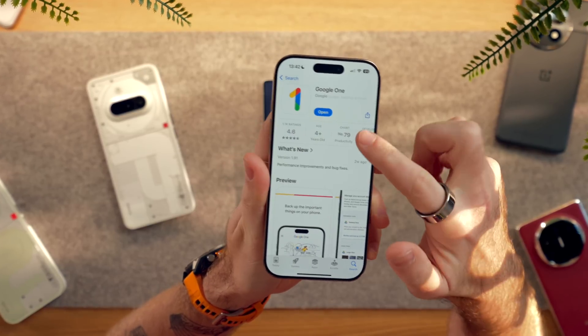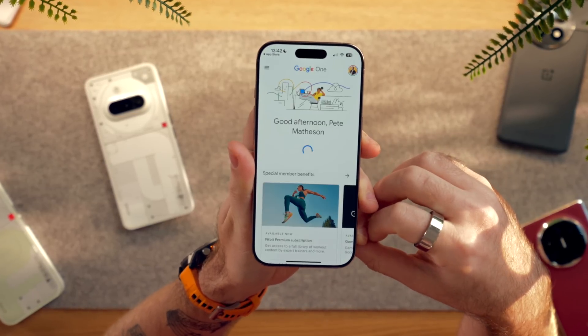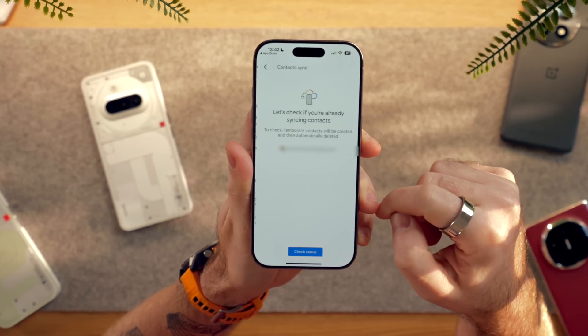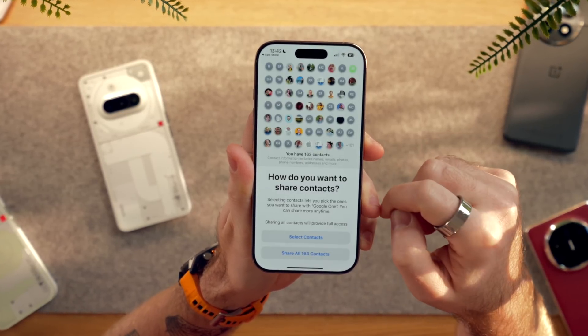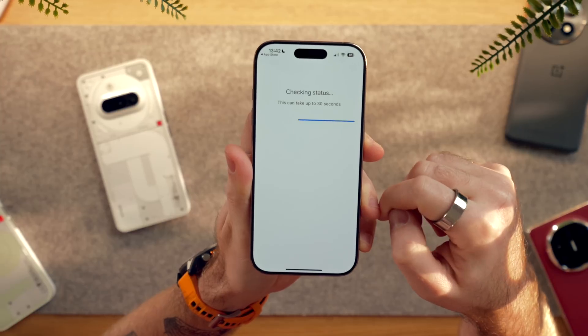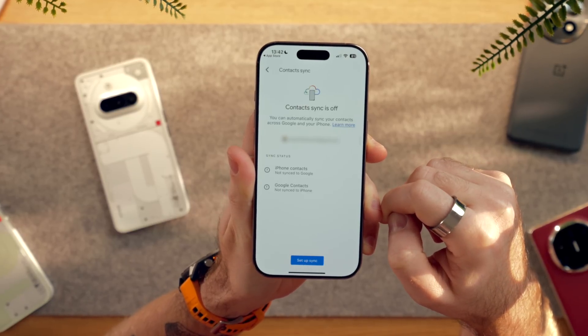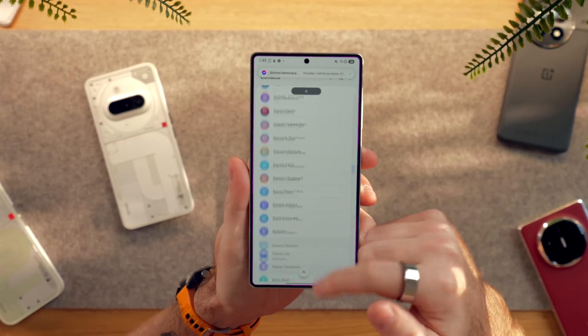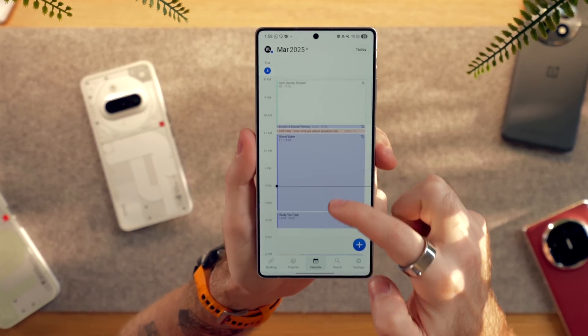Next up is contacts and calendars, and this is fairly straightforward. Download the Google One app on your iPhone, sign into your Google account, and make sure you have backup enabled for your contacts as well as your calendar. You can also back up your photos here if you're going to continue using your iPhone for a while before you fully switch, since the transfer we did earlier won't pick up any new photos once that migration has finished. When you sign in on your new Android device it will then pull these contacts and calendars across.